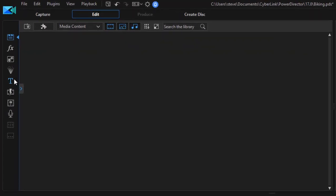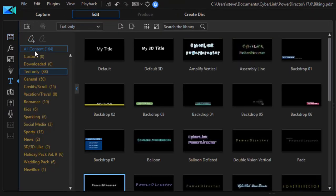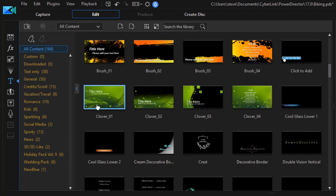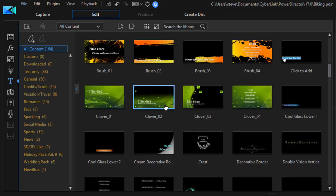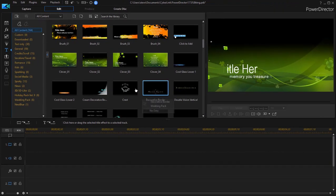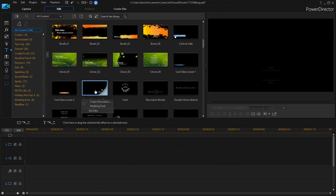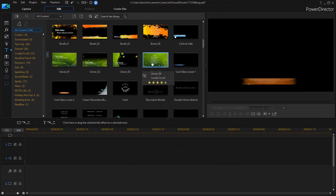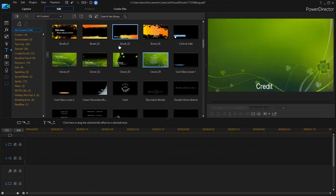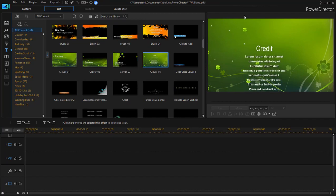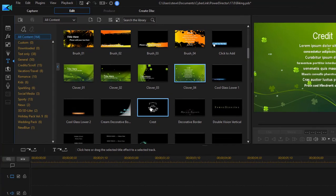I'm just going to go over here to the titles room. Let me select all content here so we can see them all. Some of these have graphics behind them and many of them have animation of some sort. You can see previews of them as you select them, and many of these even have particle animation running through them.